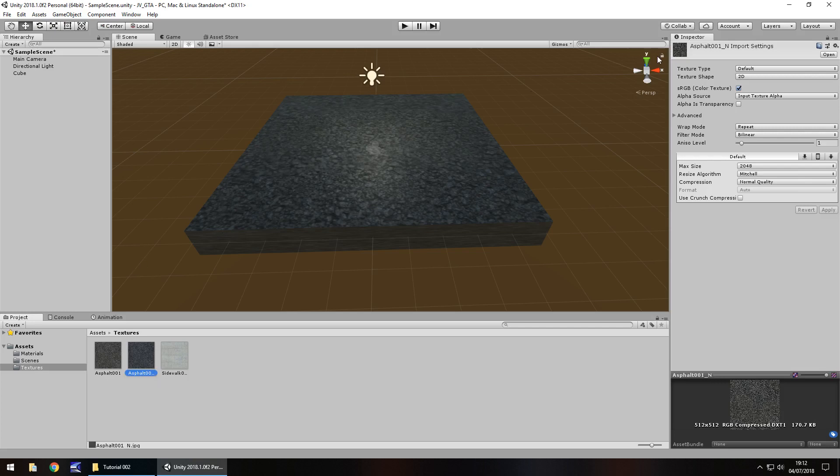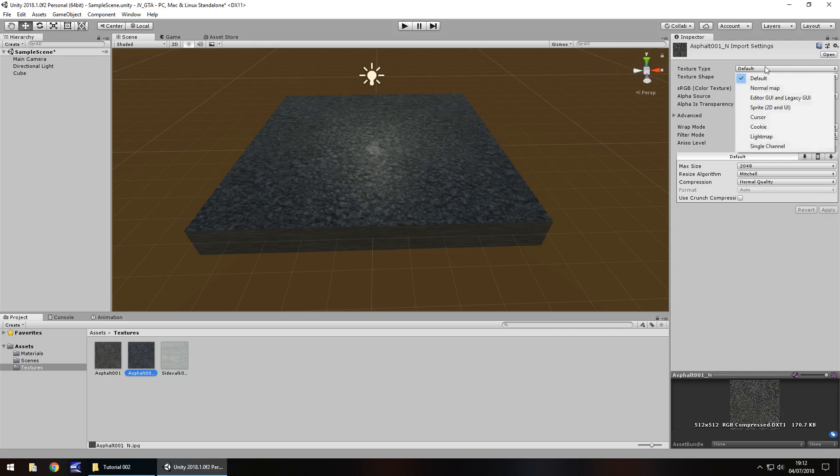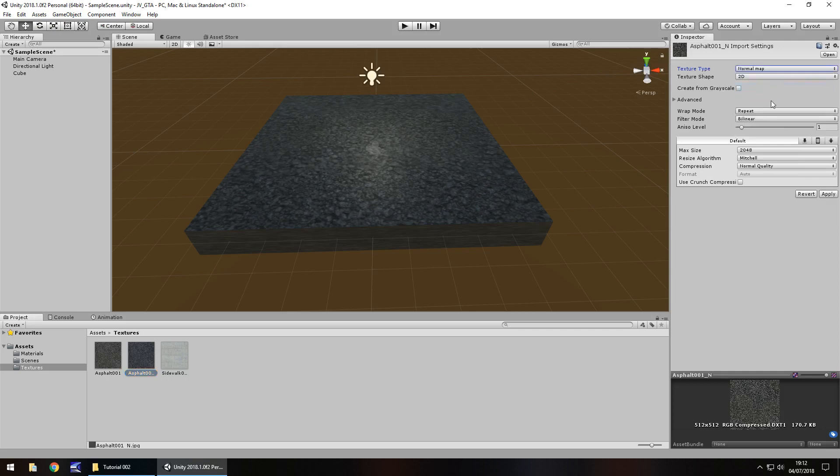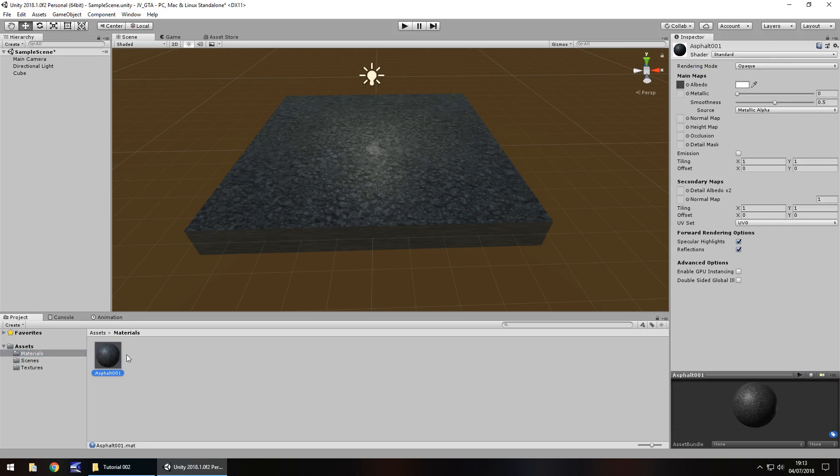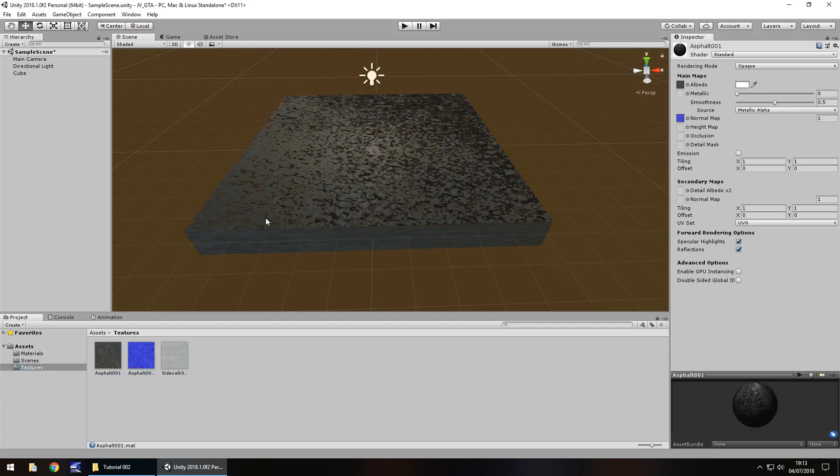So we're going to change this texture type to a normal map. So over here in the inspector panel top option let's change that to normal map. You'll notice a few things change here. There is an option called create from grayscale. We're not going to use that just yet but we will do in a couple of minutes to show you the difference of how a normal map can affect an object and its texture. So let's click apply for now. You'll notice the icon down here changes color. So let's go back to our materials. Click on the material for asphalt. And here we need to drag and drop that normal map we've just created. So drag and drop and we should see an effect in the scene. There we go. You can see how much of an effect that is having.